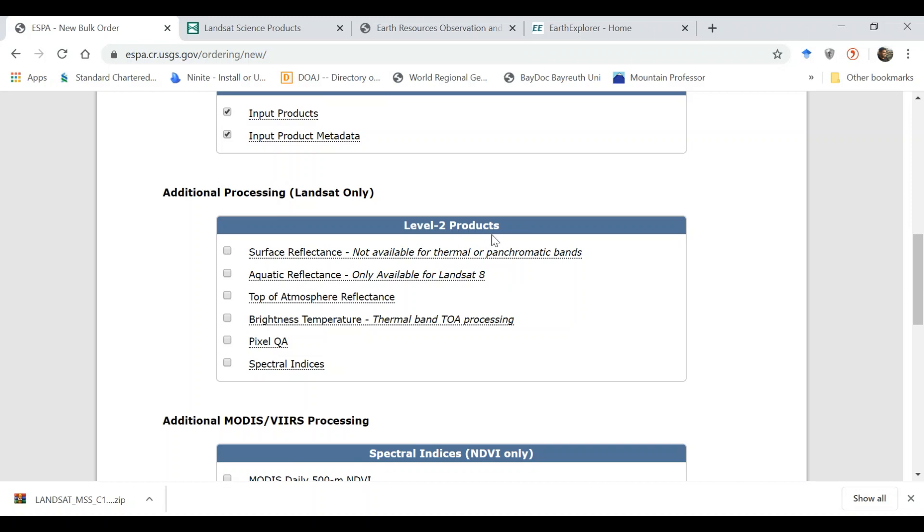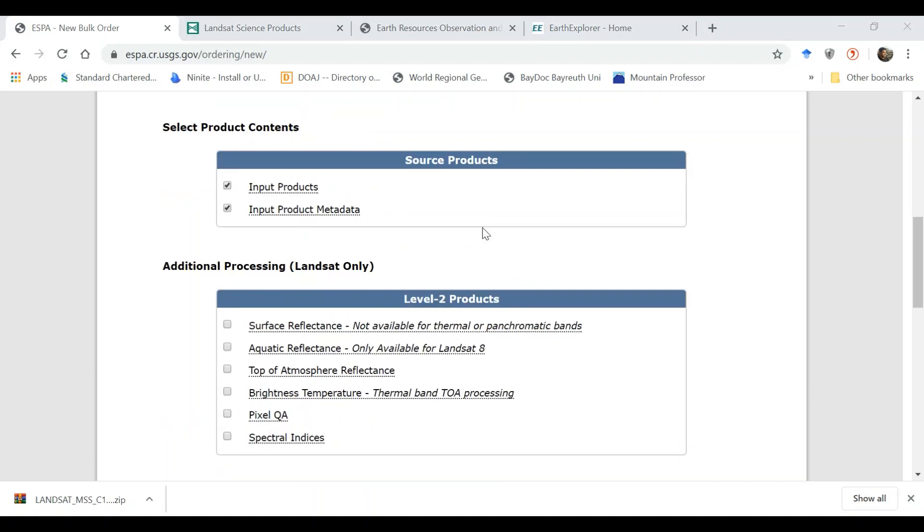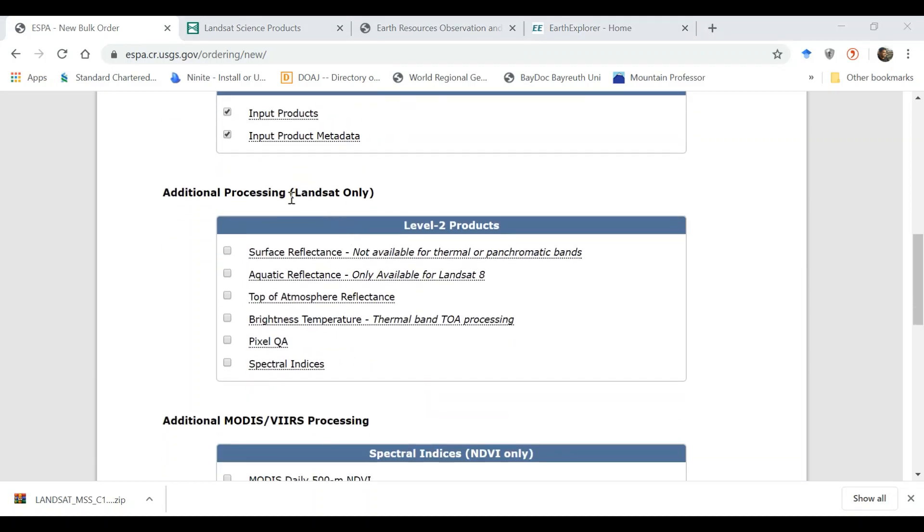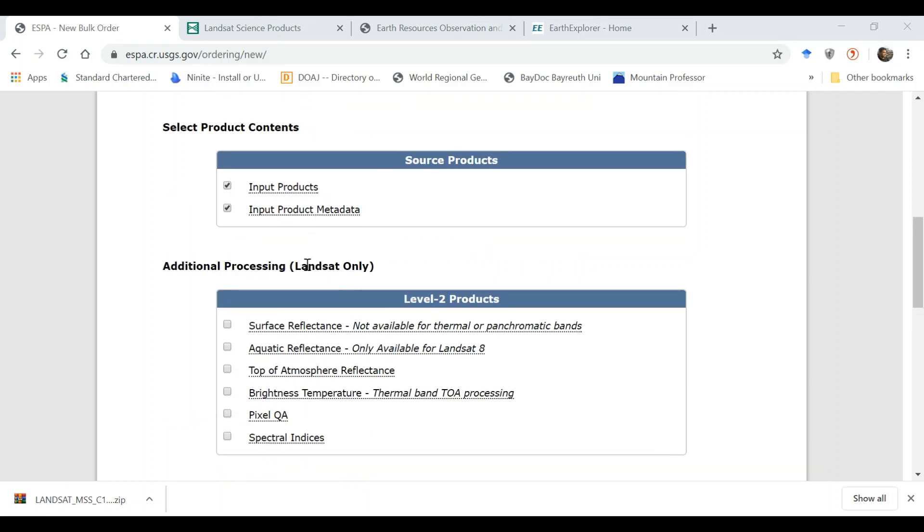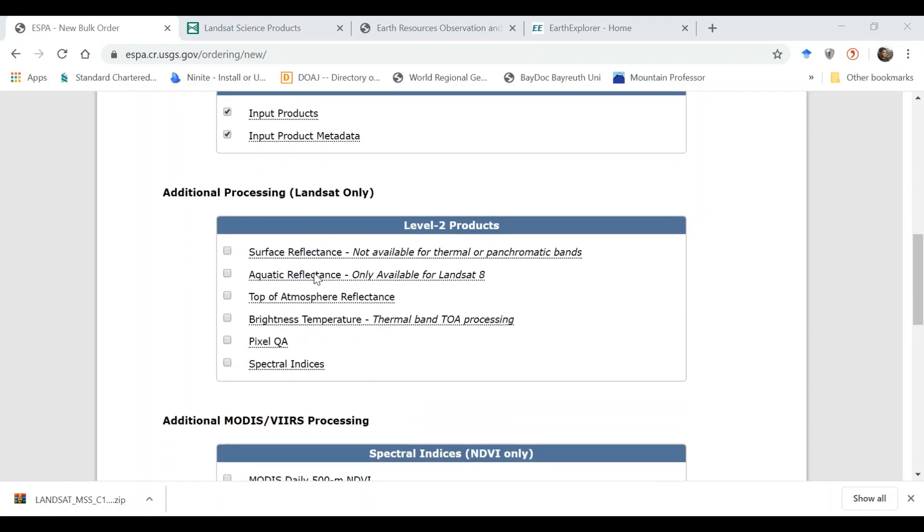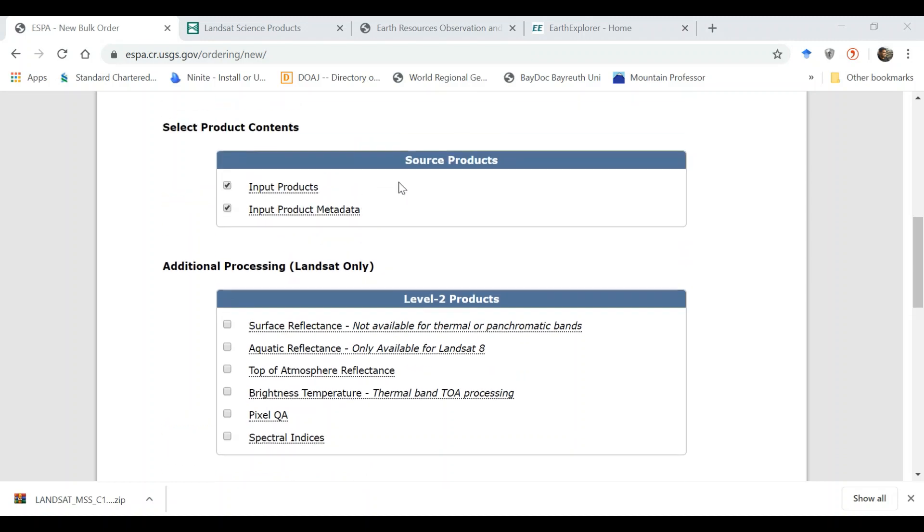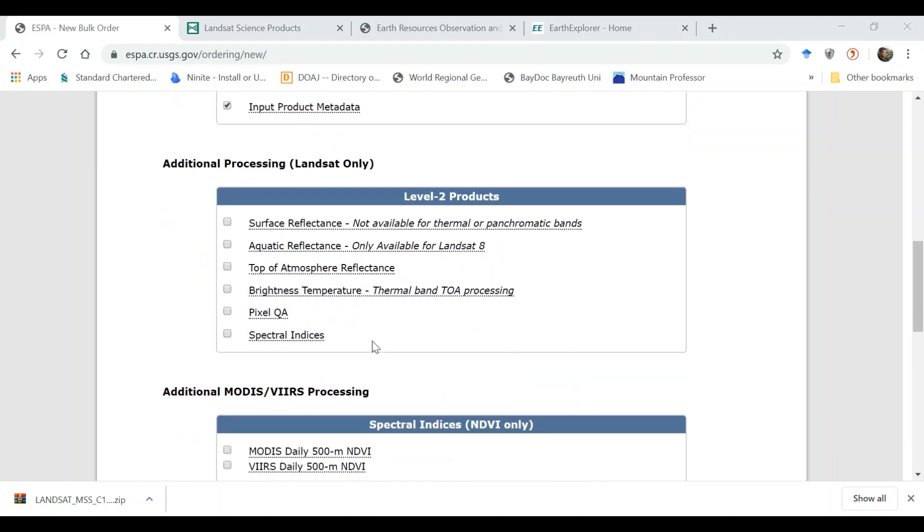Now this is what I was talking earlier, Level 2 product. This is important. At the moment it is only available for Landsat only. This is provided with additional processing and it is only limited to Landsat. But other two satellite programs, MODIS and VIIRS, you can get the bands from here also.